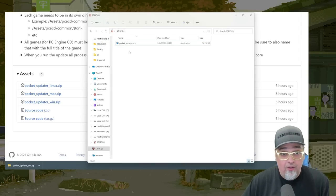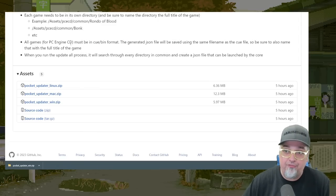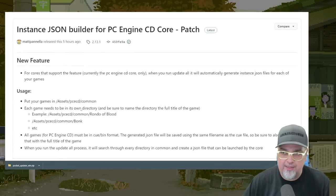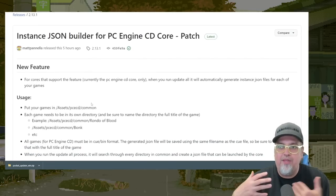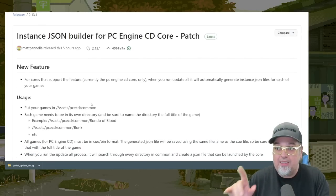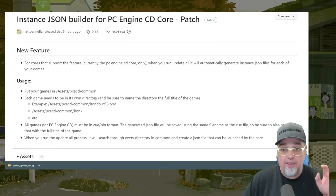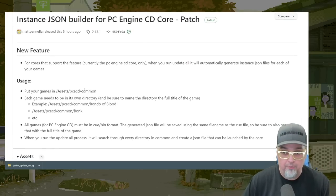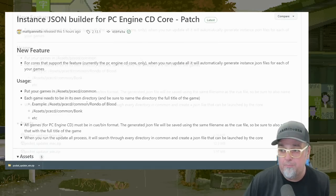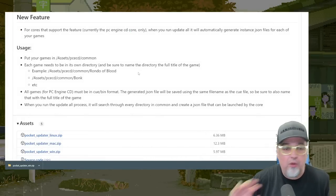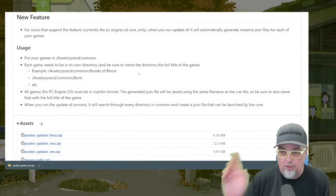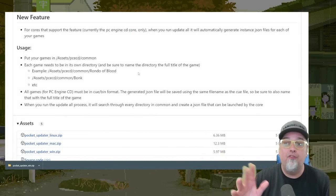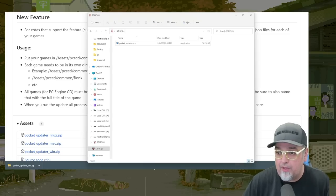So now we're going to go ahead and run this. But first I want to point out, this updater has been updated to set up things with PC Engine CD. So it's going to explain where to put your games and that they need to be bin and cue. So no CHD files, no ISO, just bin and cue for PC Engine CD. So let's go ahead and run this.